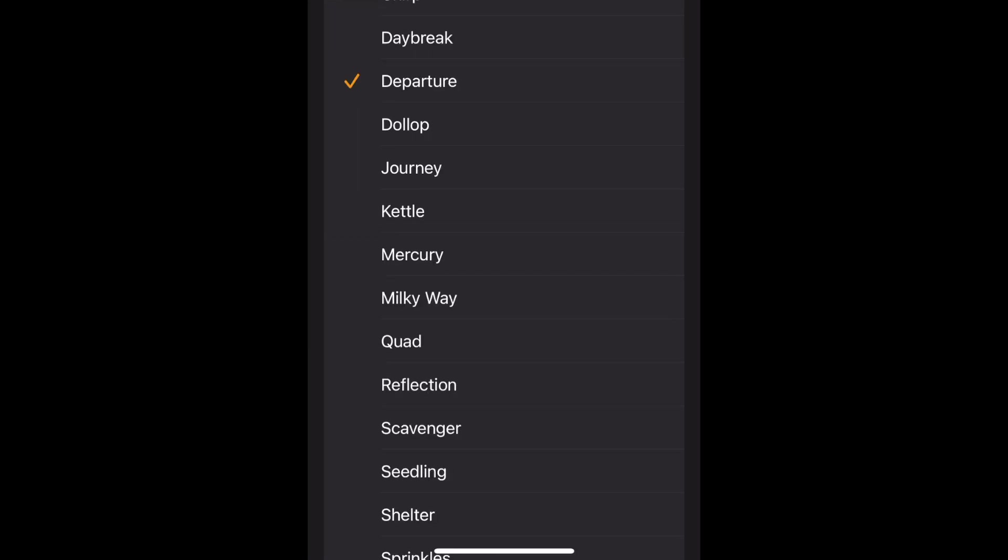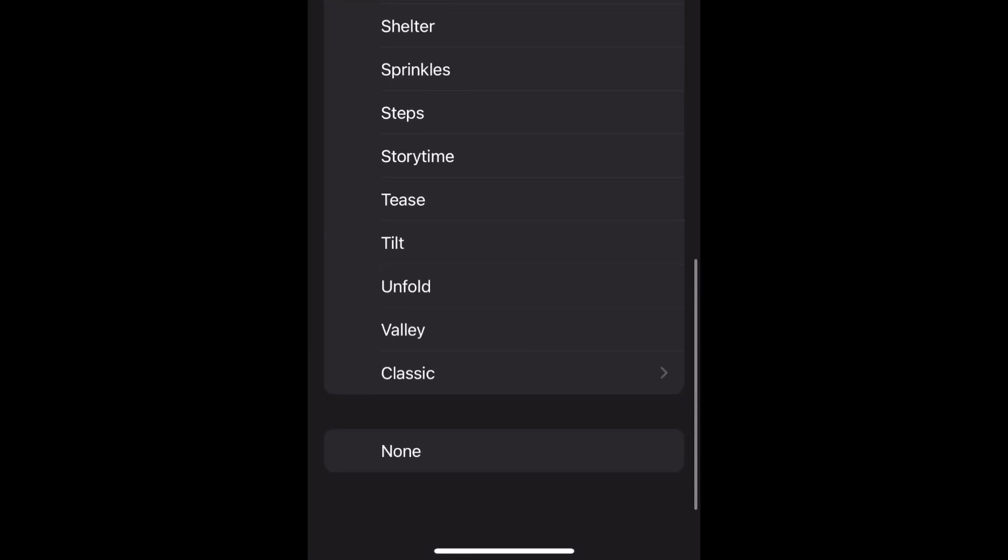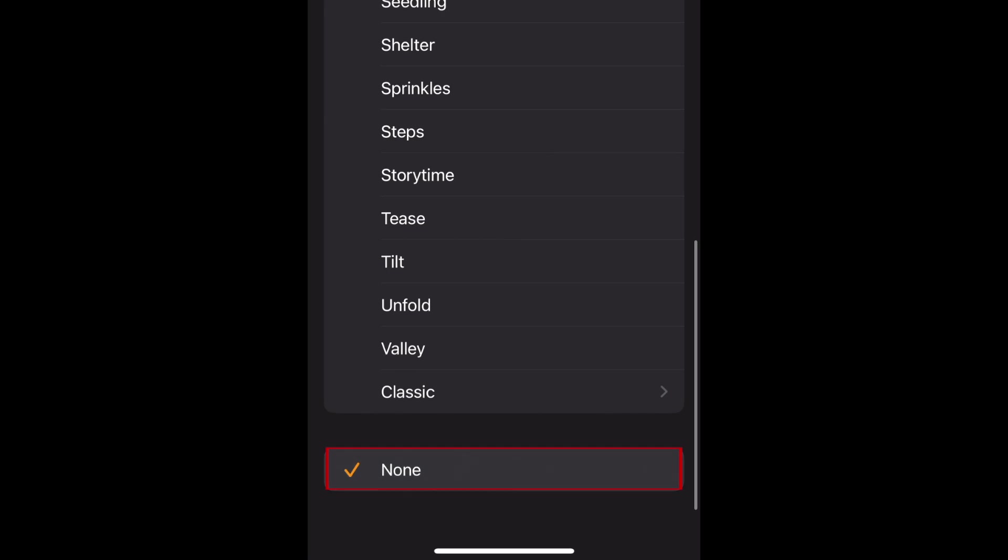If you'd like to have your alarm just appear on your screen but not make any sound, you can select None at the very bottom of the list.